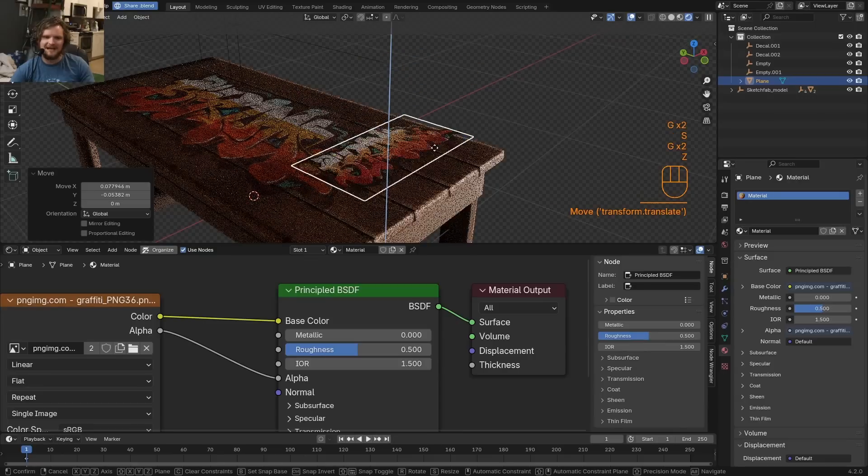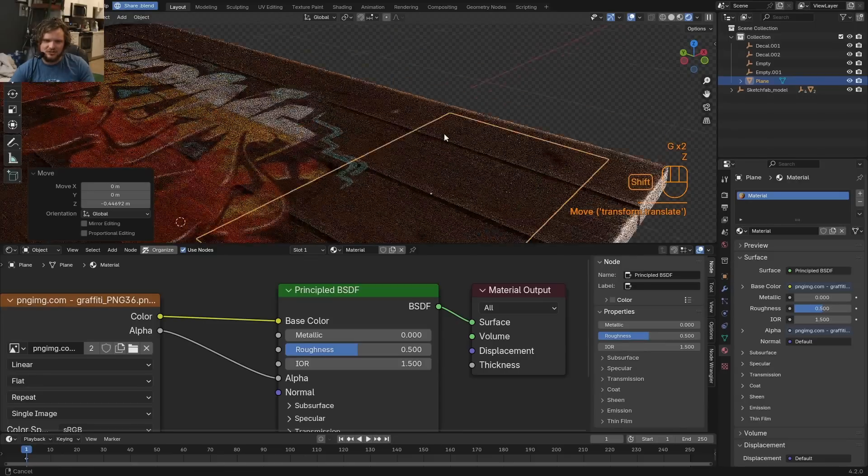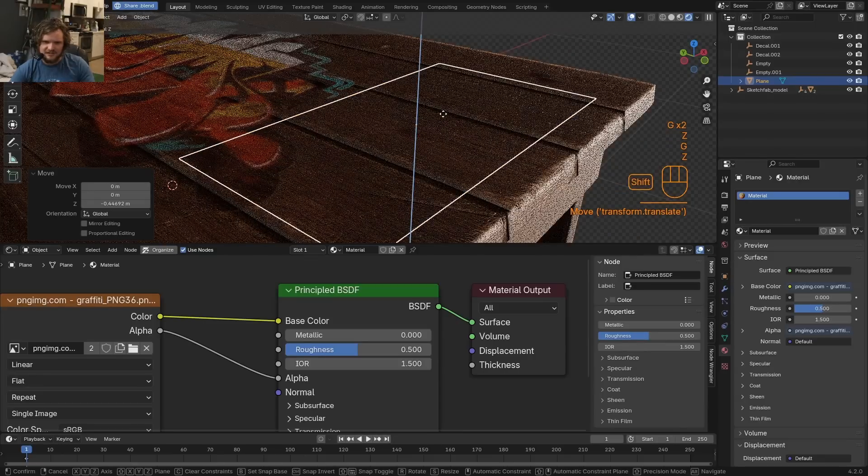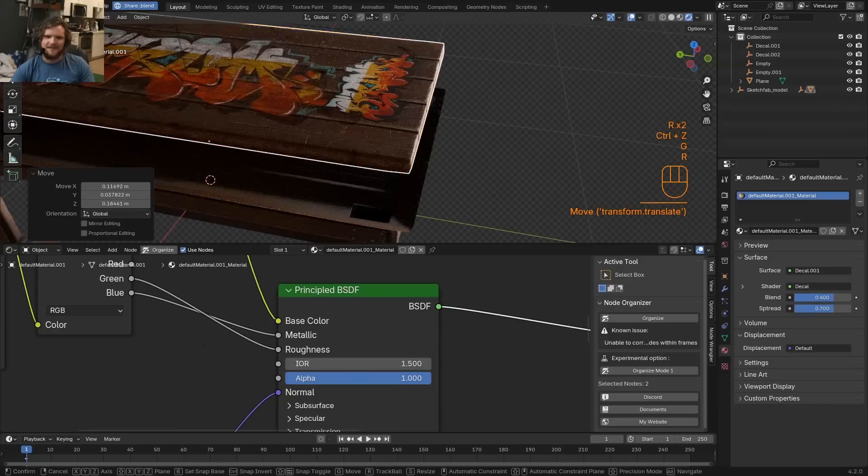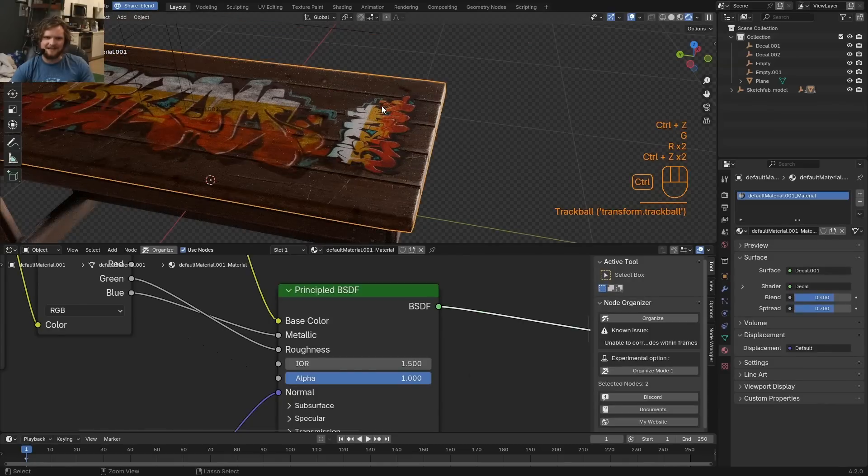Of course, the name of the game is kind of aligning this so that it is just very slightly above. And that is kind of the easiest way to make a decal.